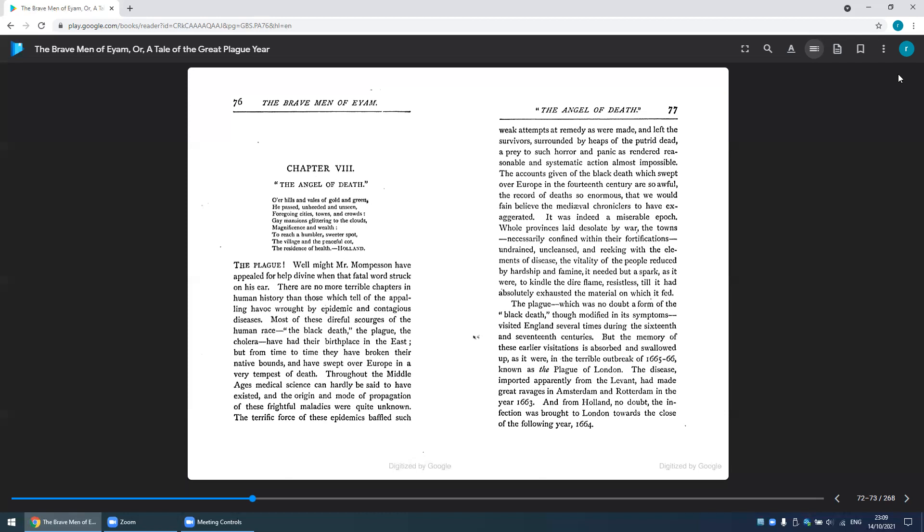The disease, imported apparently from the Levant, had made great ravages in Amsterdam and Rotterdam in the year 1663, and from Holland, no doubt, the infection was brought to London towards the close of the following year, 1664.